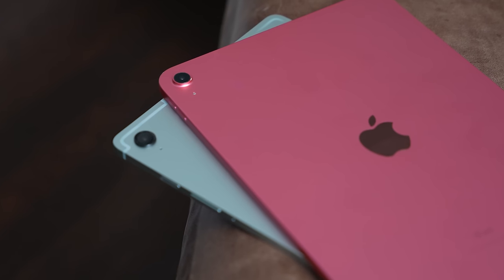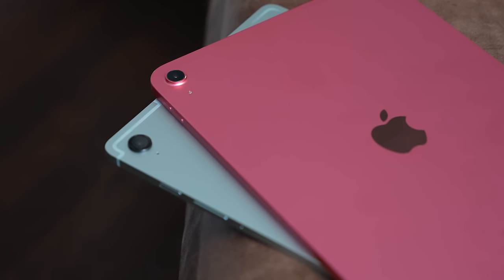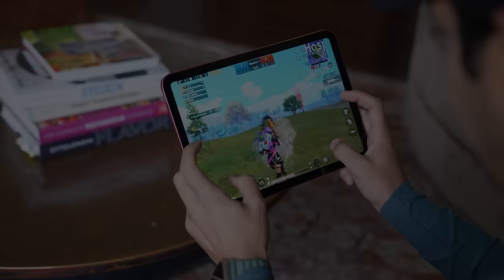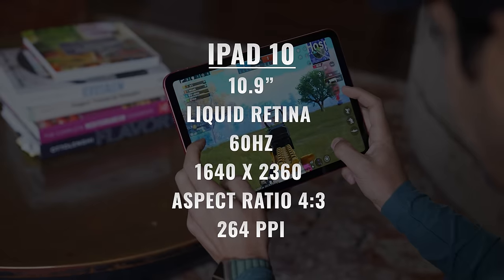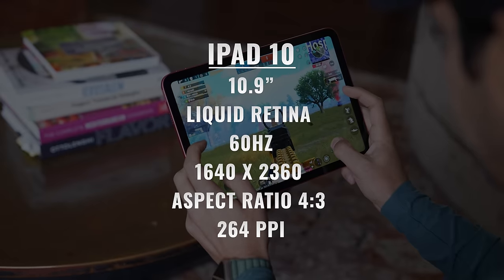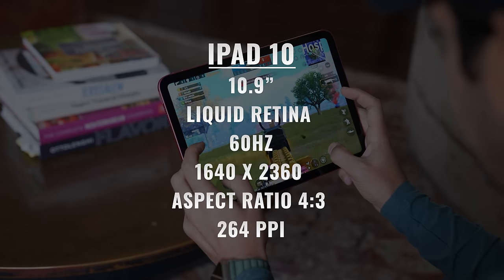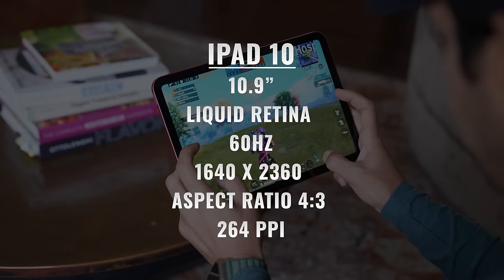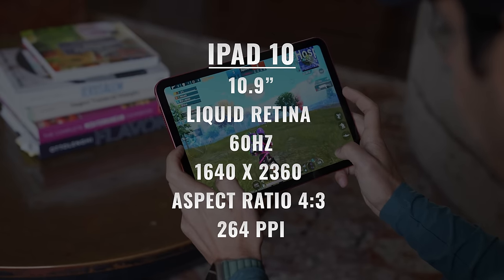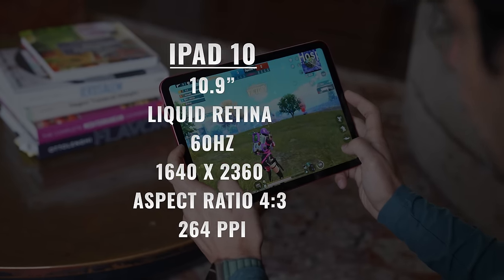Thank you to Best Buy for sponsoring a portion of this video. The first thing most people consider is the display. The iPad 10 has a 10.9-inch Liquid Retina 60 Hz display with a resolution of 1640 by 2360, a 4 by 3 aspect ratio, and 264 pixels per inch.